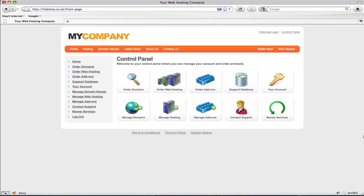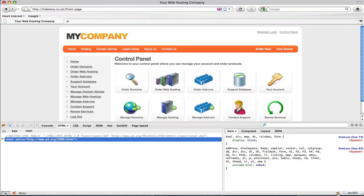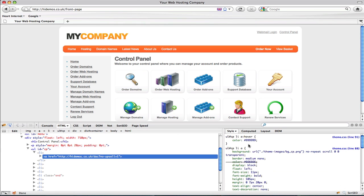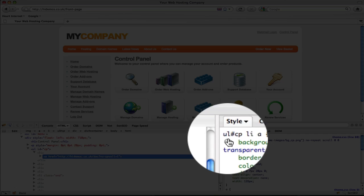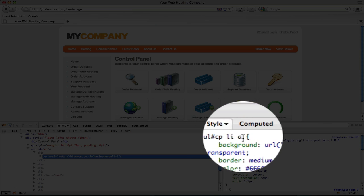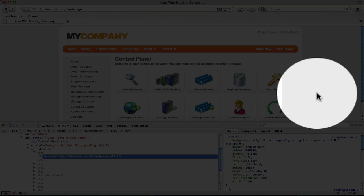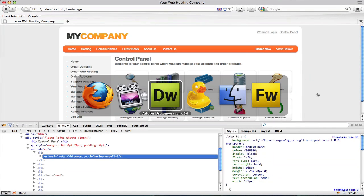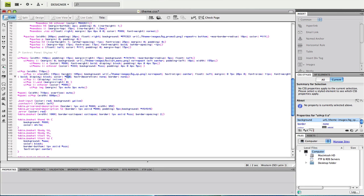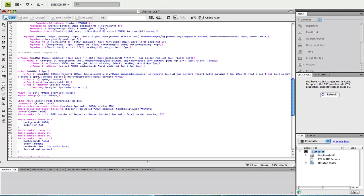For example, you could change the control panel button colors from this grey color to orange. Much like we did on the front page design, we're going to inspect the elements with Firebug. This tells us this is the property ulcpli. We'll look for this property within the stylesheet. The current grey color is 666. I'm going to change this to orange.